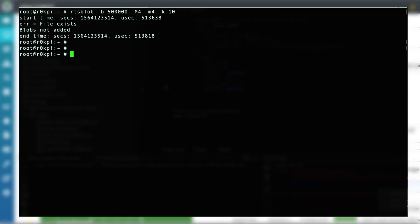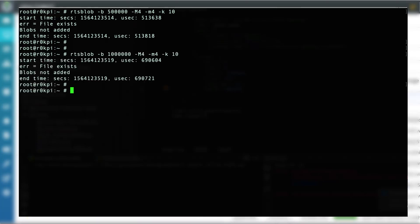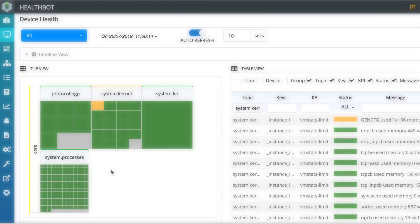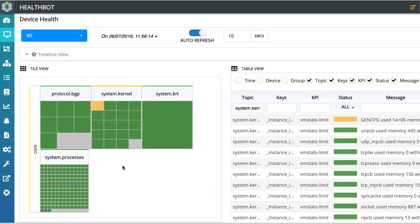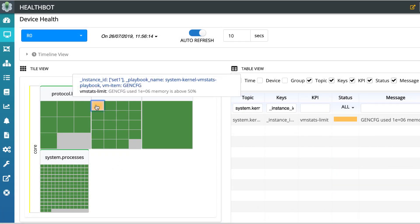Let us add another 0.5 million GenCFG blobs. GenCFG used memory continues to increase to 1 million and this change is read by HealthBot.